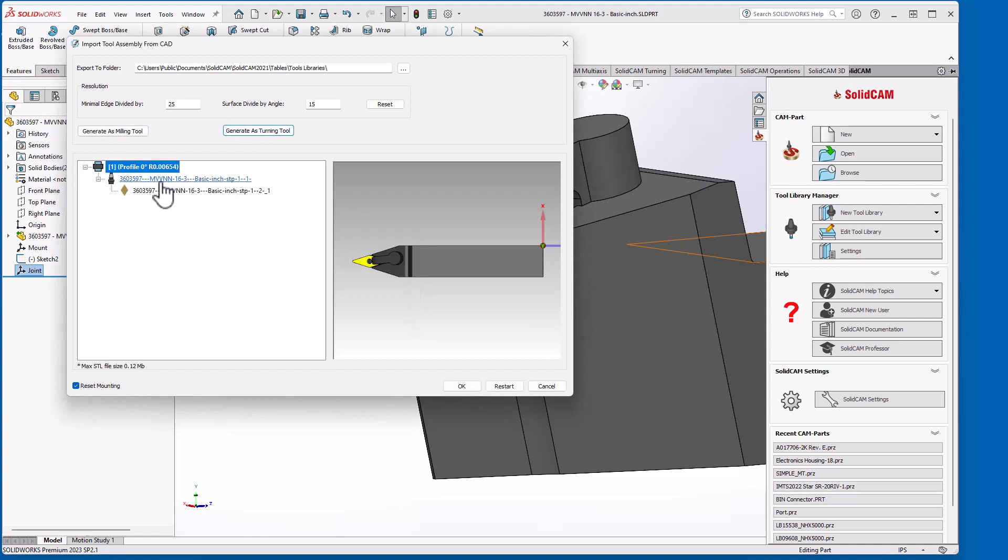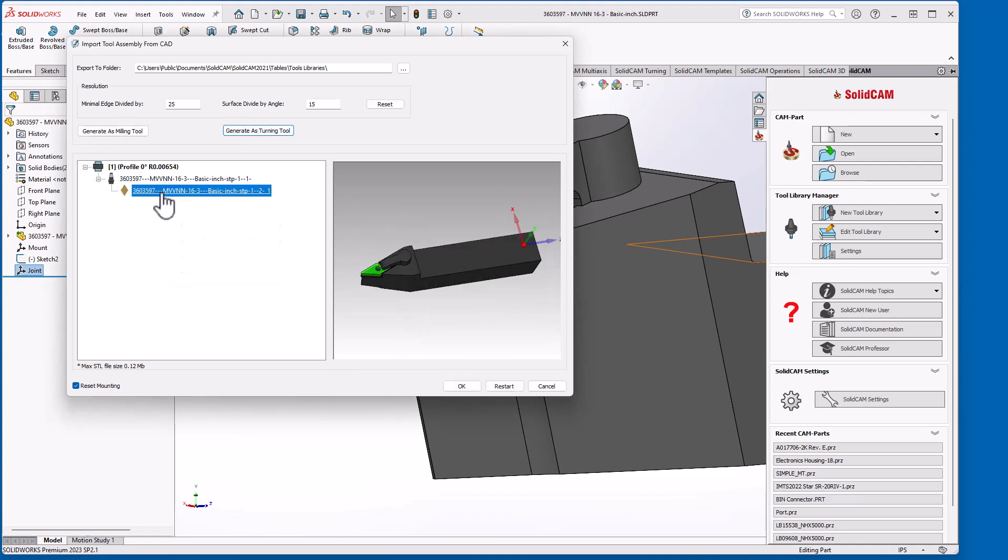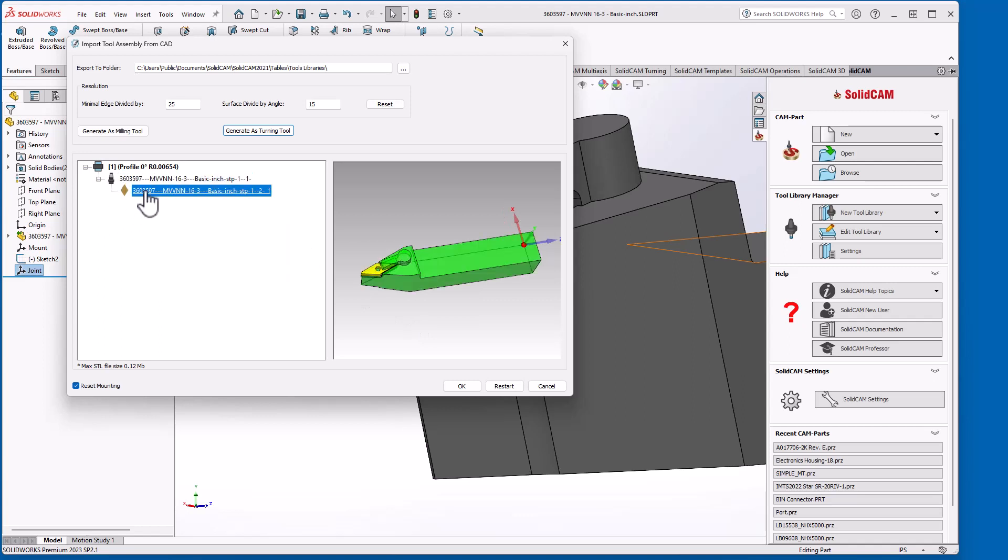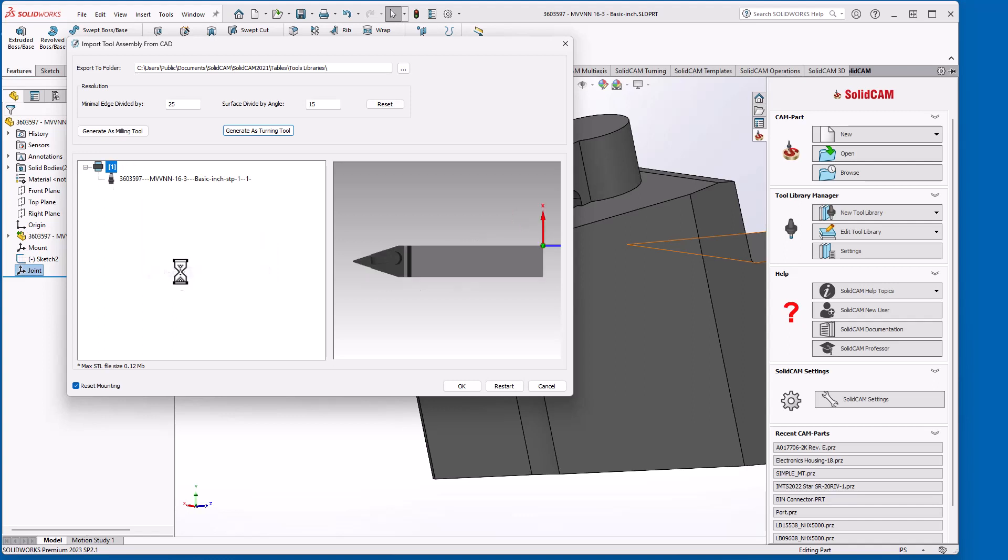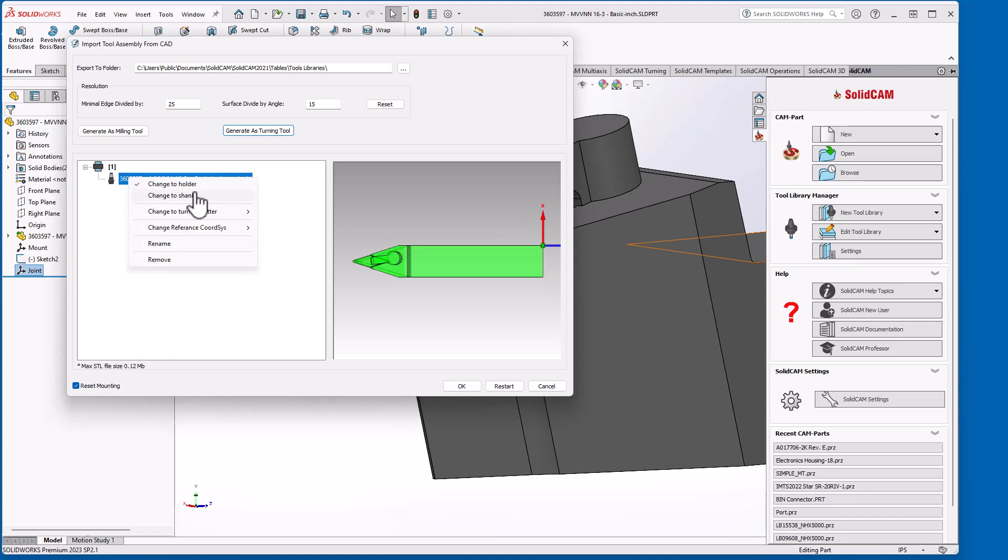Now I have an insert in here, but I don't want that. So just click on it to highlight and make sure I get the right one. And I'm going to remove the insert. Now I'm going to right click and change this to a shank.